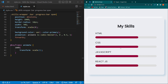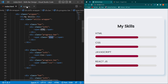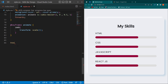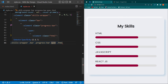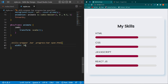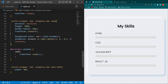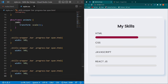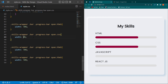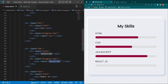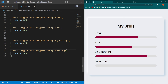Now copy the HTML class selector (span.html) and paste. Make sure there is no space between 'span' and '.html' — a space would mean a descendant, not the same element. Type 'width: 70%' and remove the temporary width from the generic span rule. Copy and paste for each skill: CSS gets 60%, JavaScript gets 85%, React JS gets 90%.